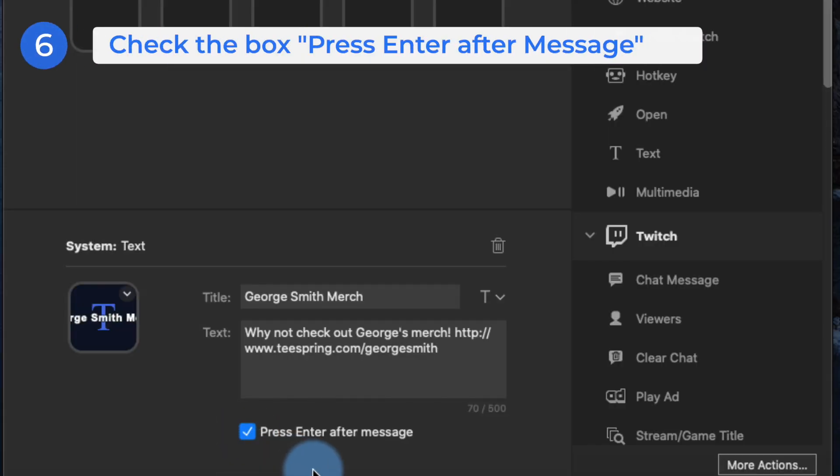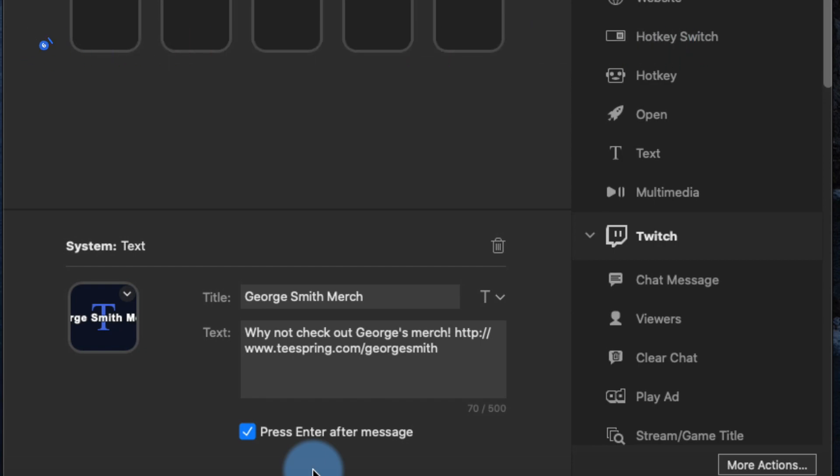One final thing we need to do to lock this in: we want it so that when we press the button, the comment pastes and posts in the chat. Check the box that says 'Press Enter after message'. It's basically going to type the text in automatically and hit Enter for you, which automatically allows the message to appear in the chat.